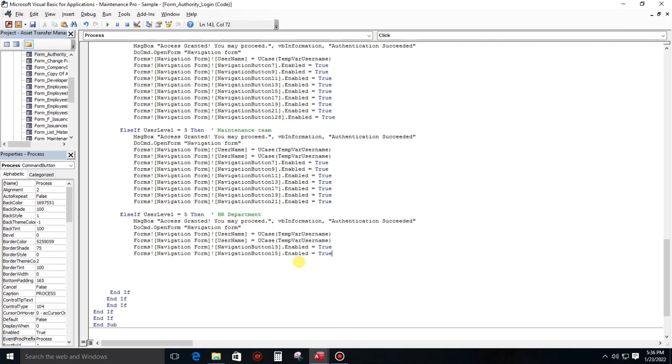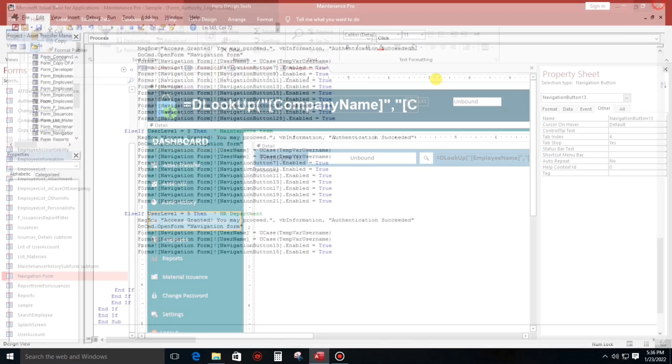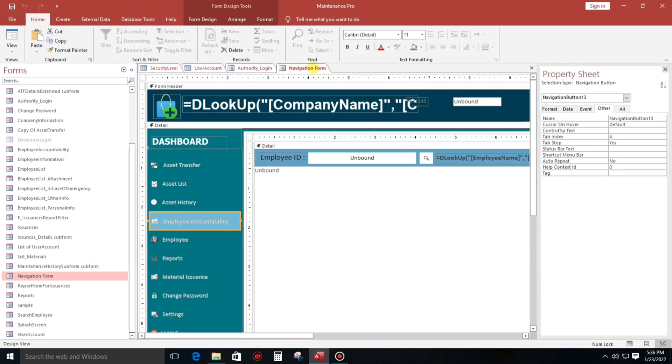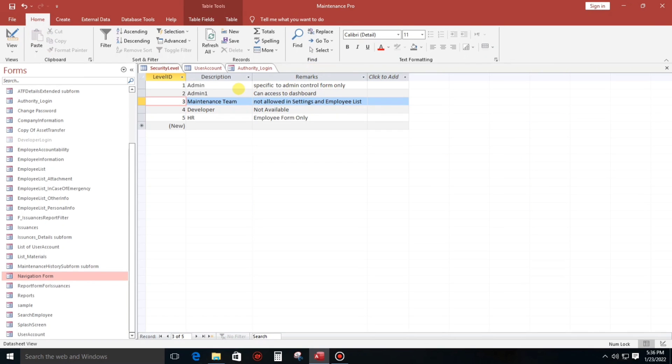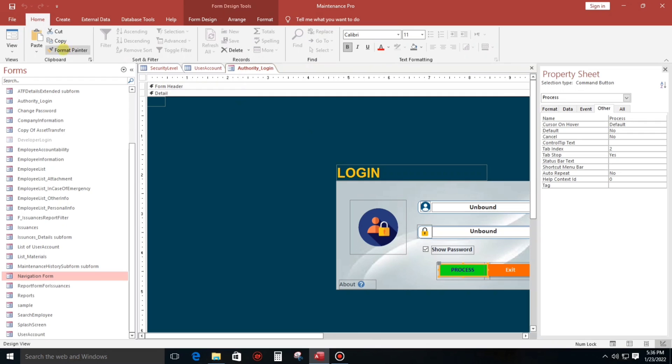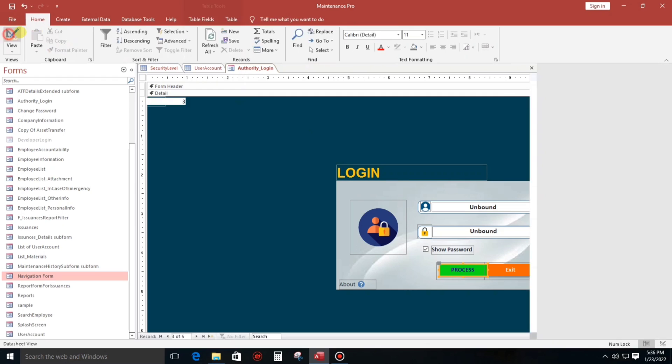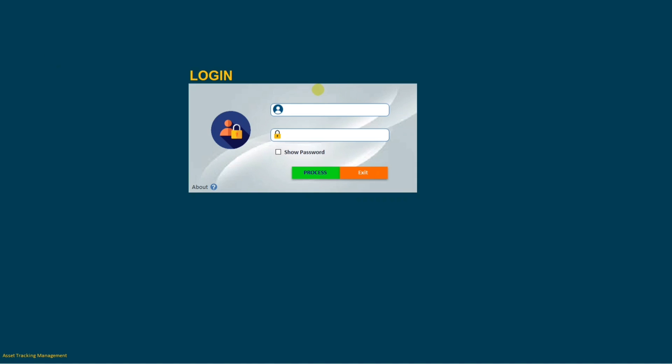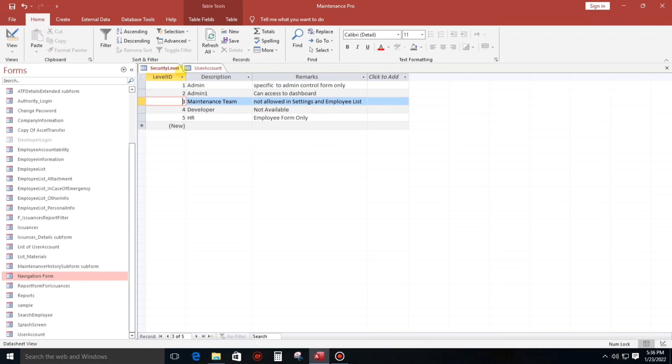So now let's try, okay, let's close this one and also this one, close. And let's try to login.